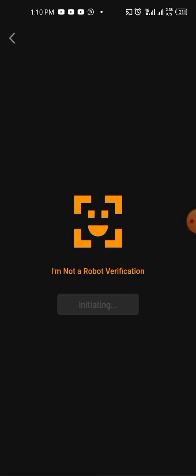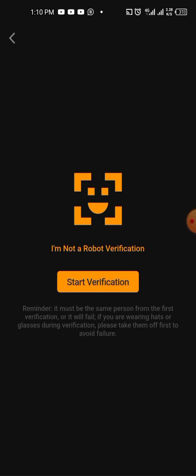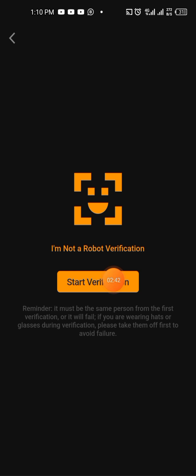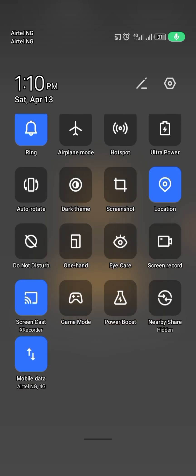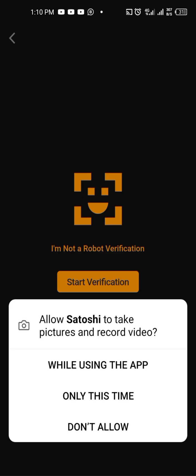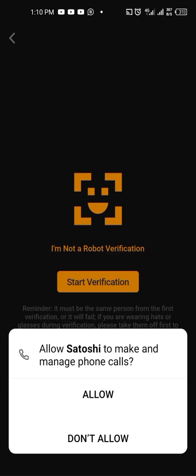They will require face verification. It's initiating, so just hold on. Then you start the verification and allow the camera.